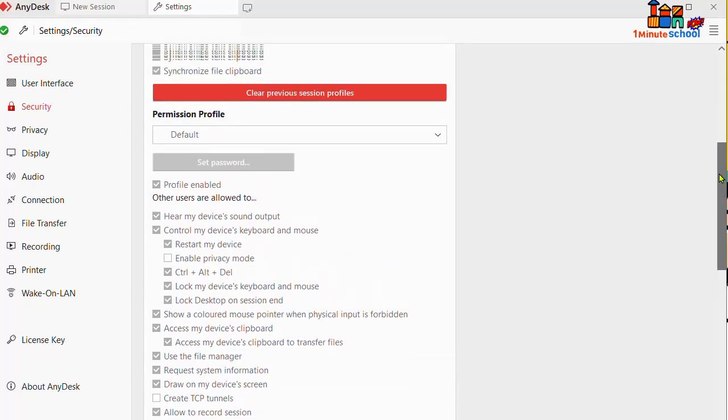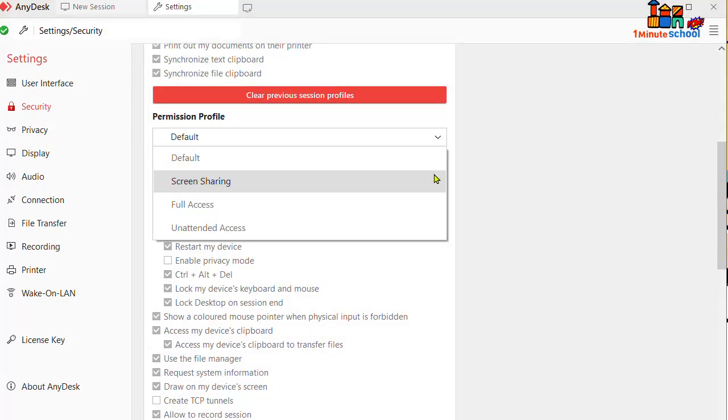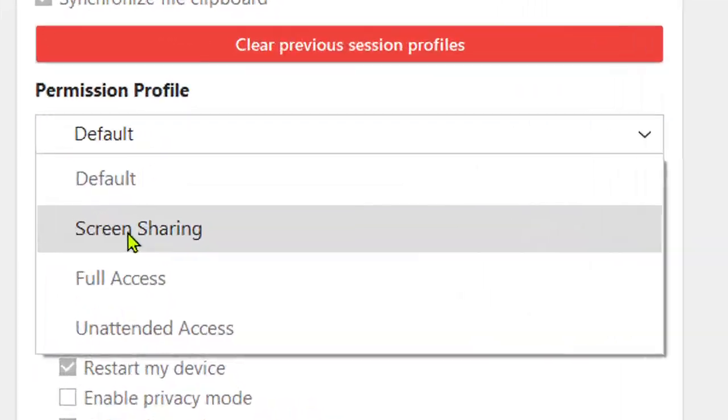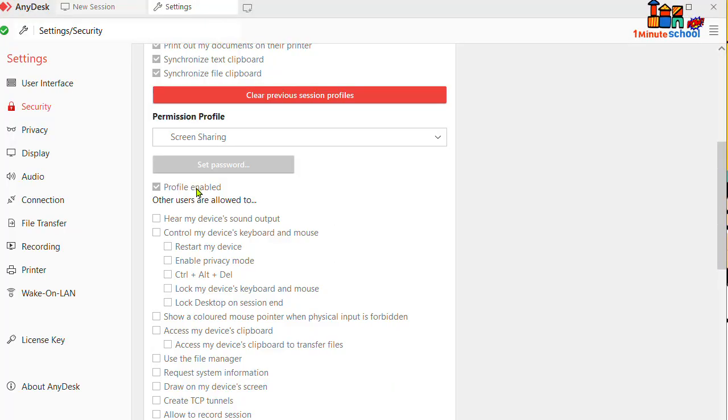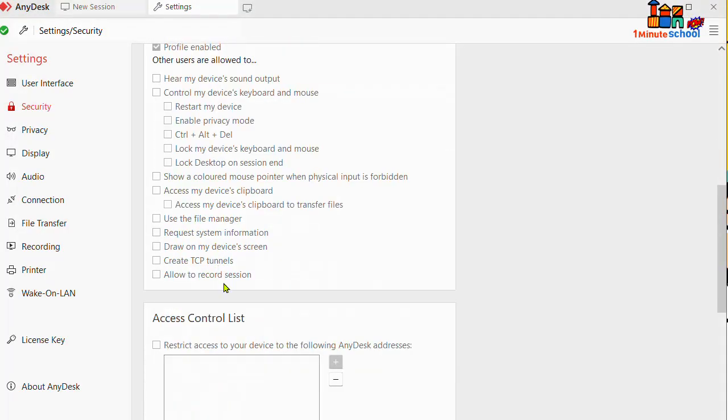that the audience or another remote device has no permission to use your PC. They just can watch your screen.